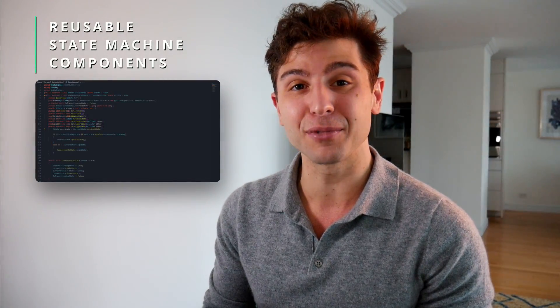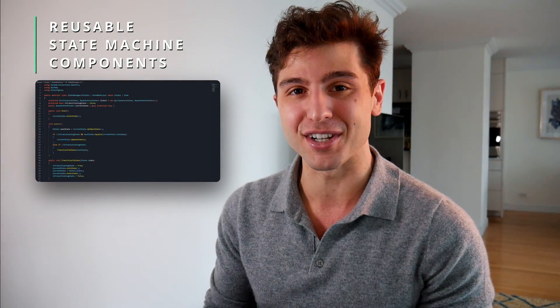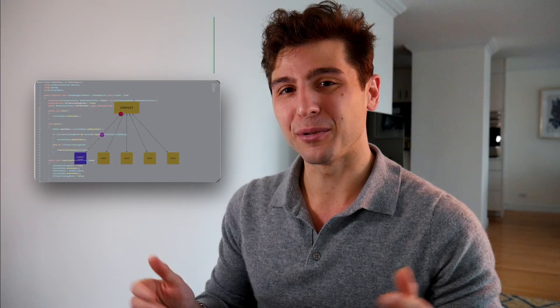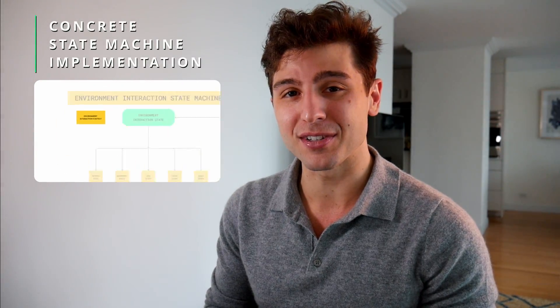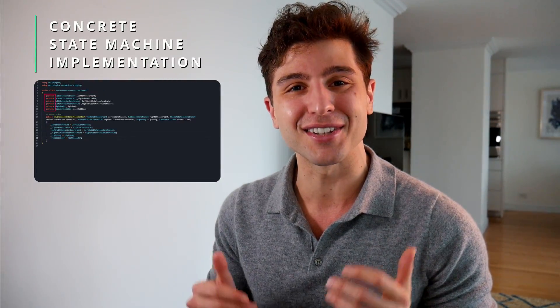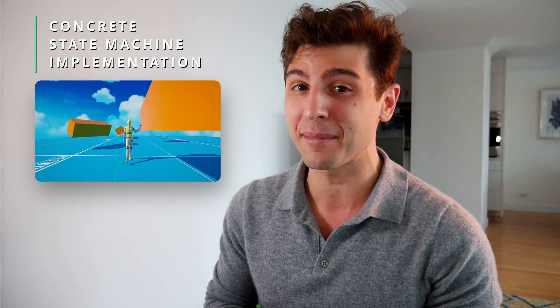Previously, we programmed the foundational components of a highly reusable state machine. Today, we learn how to actually apply these components to construct a procedural animation state machine tailored for environment interactions. My name is Nicky, welcome to iHire Game Dev, let's get started!